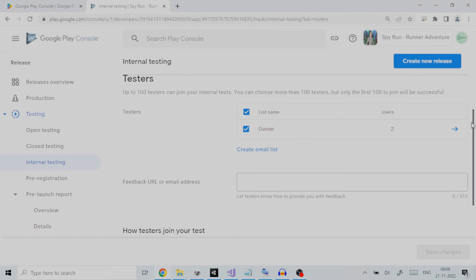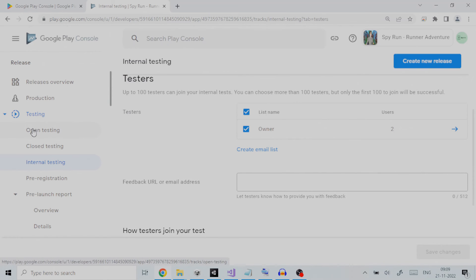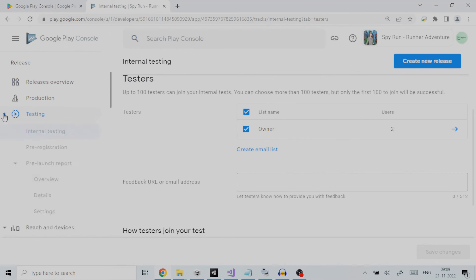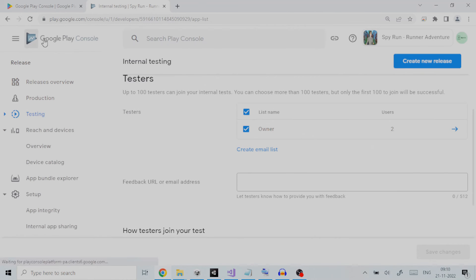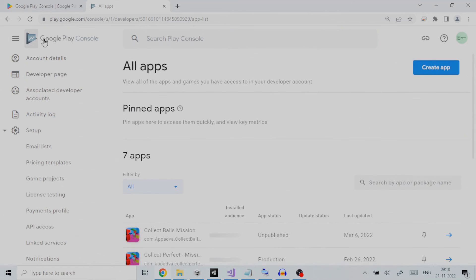We will have a look at open testing and how we can set it up. Once this is understood it would become self-explanatory to perform the other two testing types in case you need to perform testing on them as per your requirements.